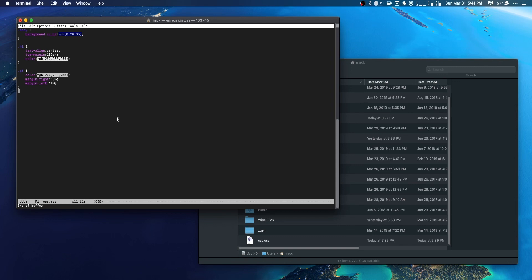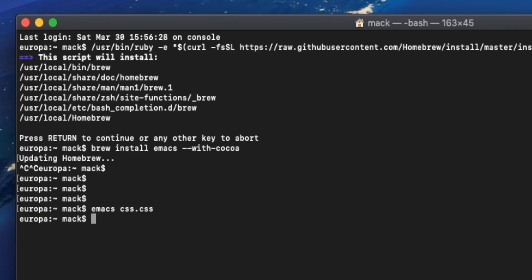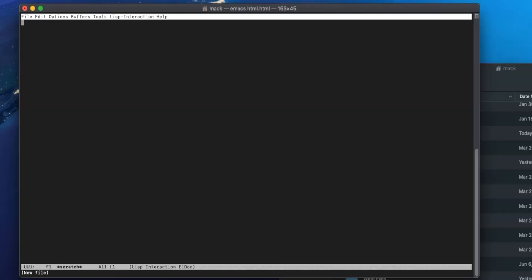And sure enough, there is our CSS file. And then once we're ready to close out of the file, it's gonna be another kind of tricky keyboard shortcut. It's ctrl-c - oh, it's ctrl, not command. I want to be clear about that. If you're on a Mac, you have a command button and a control button. Ctrl-x and then ctrl-c. All right, and so now we're ready to create our HTML file. It's gonna be the same process. We're gonna type in emacs and then do html.html.